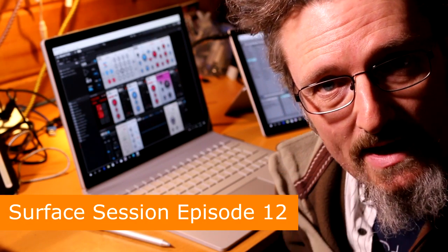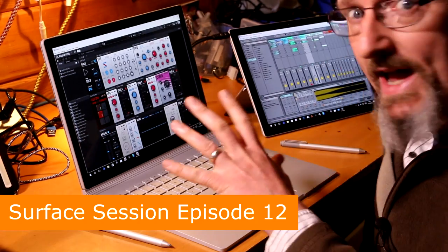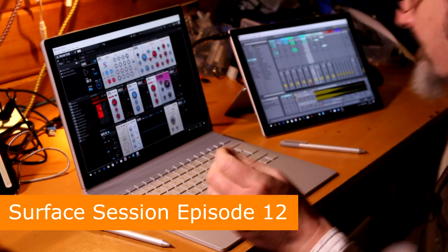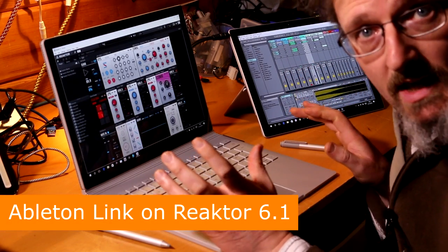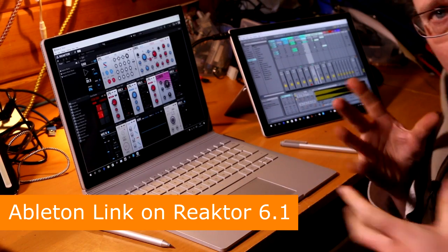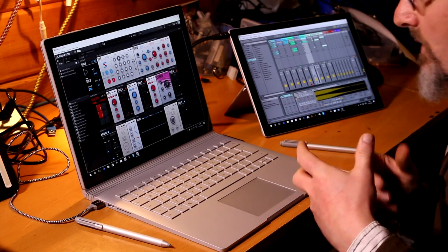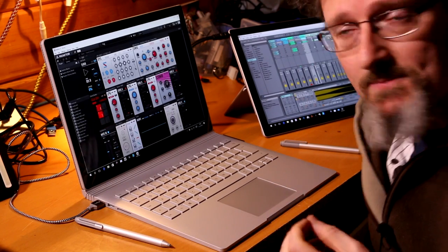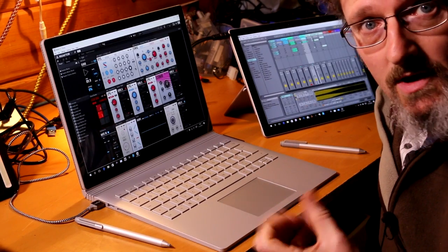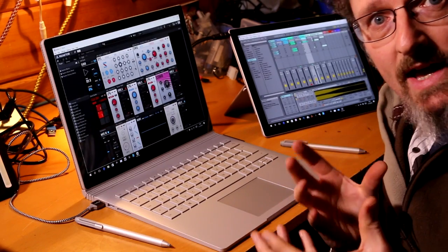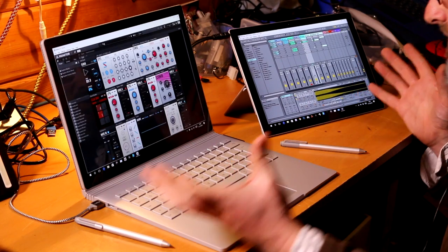Hello, I'm Robin Vincent and in this quick Surface session I'm just going to introduce you to Ableton Link on Reactor 6.1. I have a Surface Pro 4 here running Ableton Live and the Surface Book here running Reactor 6.1. Ableton Link is a simple network control protocol which keeps everything in time. It syncs together anything it can find running the same software on that network, so it's ideal for connecting iPads to desktops, desktops to desktops, or surfaces to surfaces.